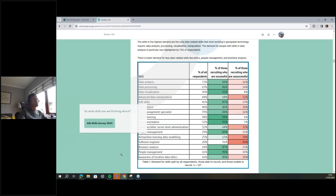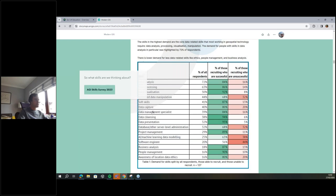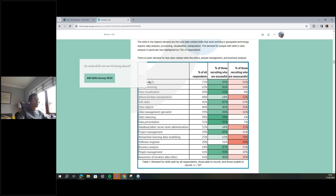There's a fantastic survey put out by the AGI — the Skills Survey 2023 — where they sent questionnaires to the geospatial sector and asked what they were looking for in their next recruitment. Data analysis was highest on the list, with data processing just behind, and a decreasing percentage down to softer skills at the bottom. But generic soft skills are sitting at fifth in the list — so there are four hard skills above it.